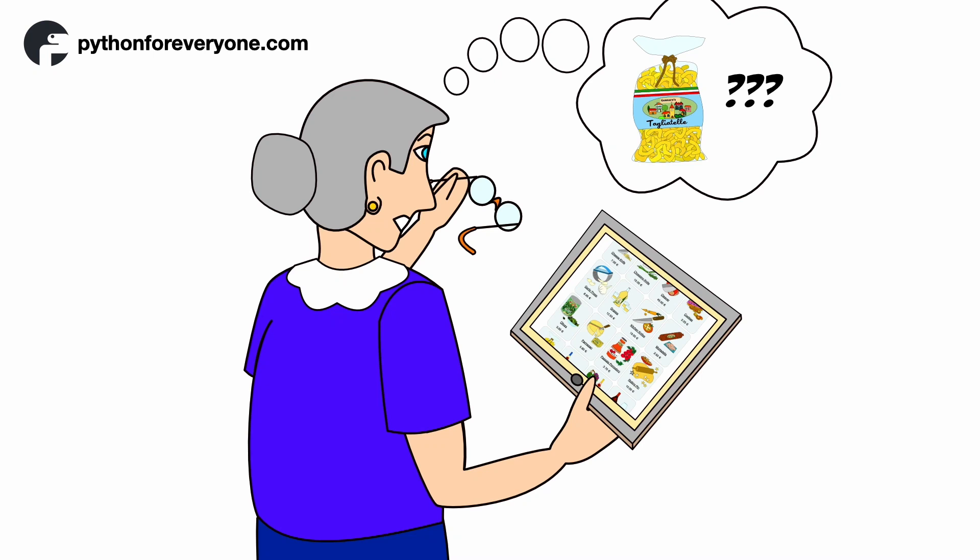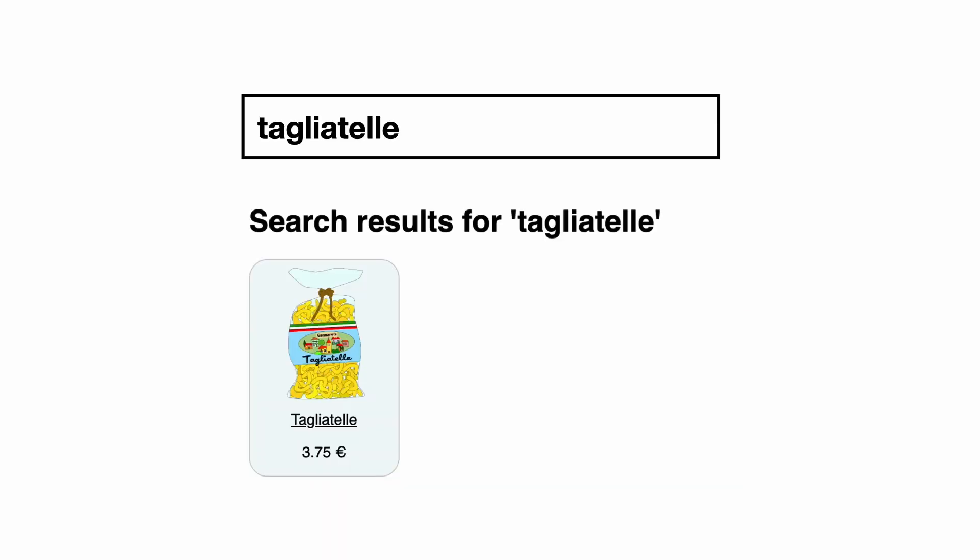Ms. DaCosta wants to see how much Gennaro's tagliatelle costs, but she cannot find what she is looking for. What she would like is to search on the website for a specific product.